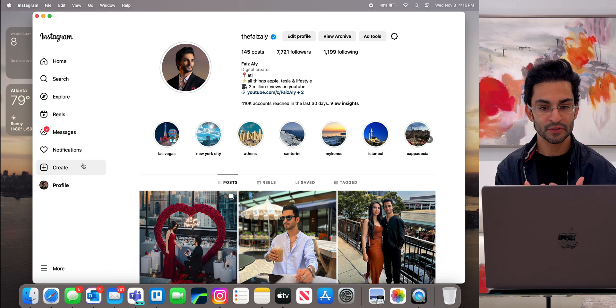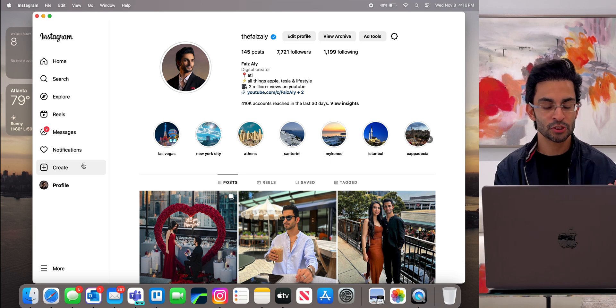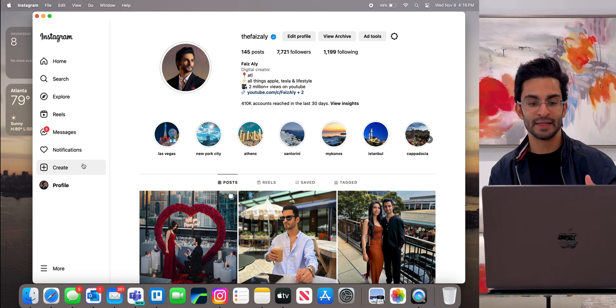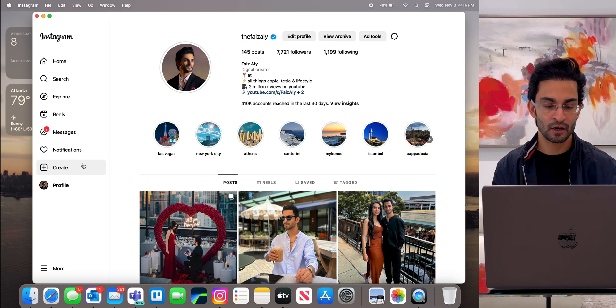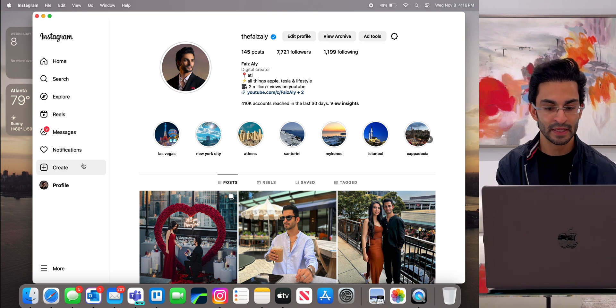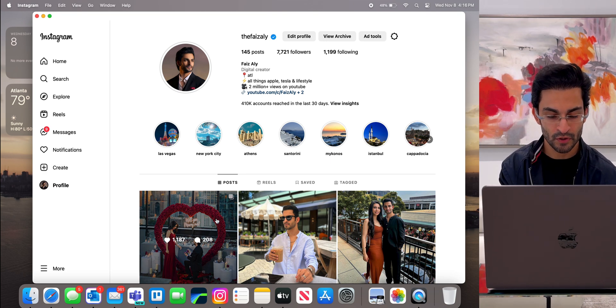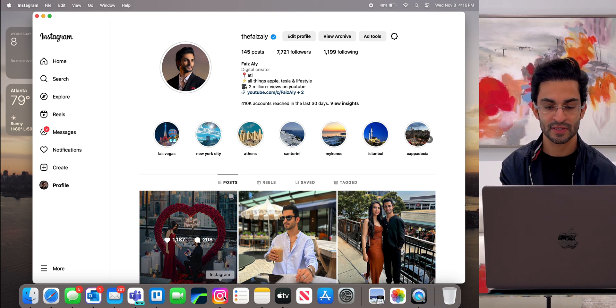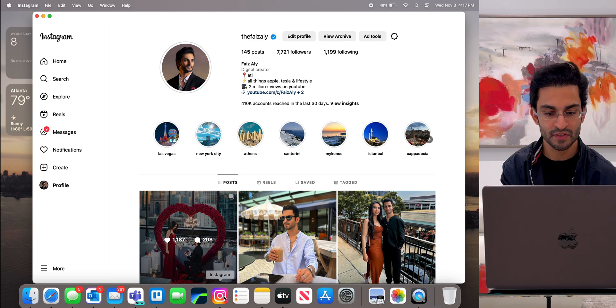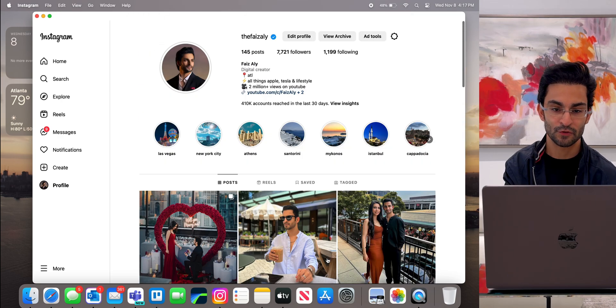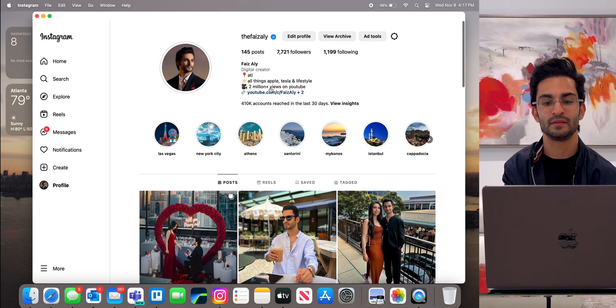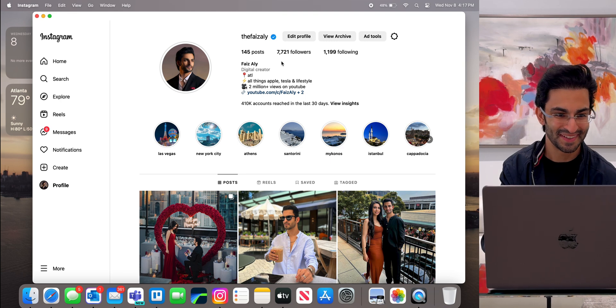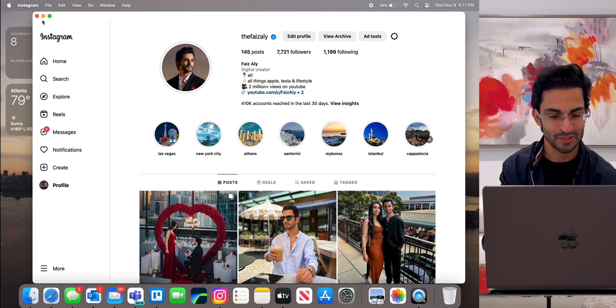This literally acts and functions like an app. I don't have to go to Instagram.com. I've just saved it as a web app and I get its own little icon and everything. It's saved on my dock. This is my Instagram, by the way. So if you don't follow me, you should go follow me.